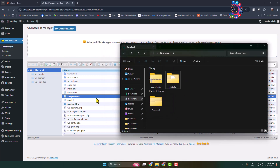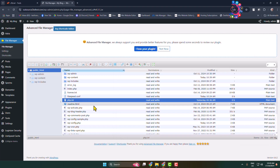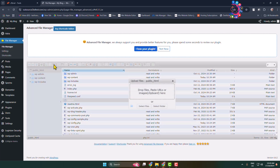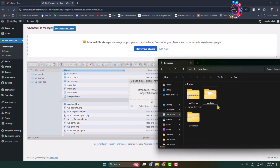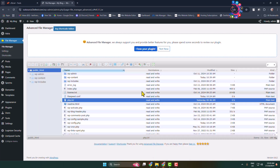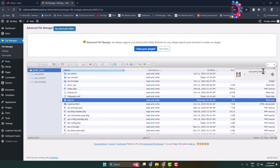Now we have to upload the file. Click on the upload icon and simply drag the HTML ZIP file here. We can see the file is uploading.